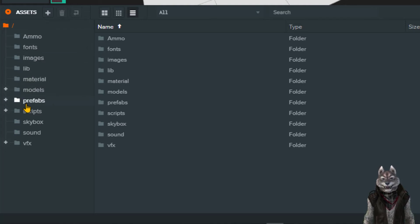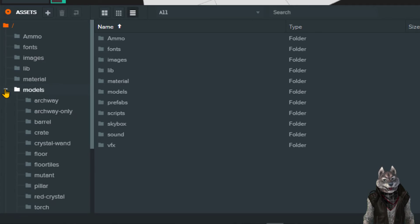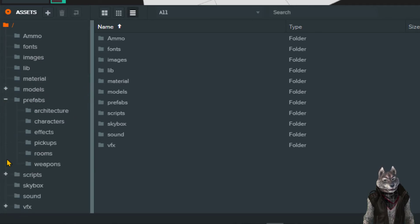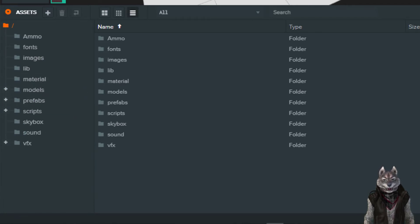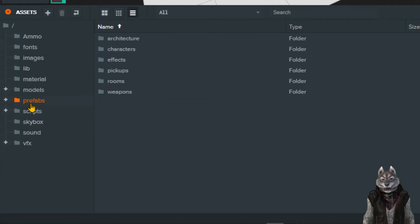Most of these directories contain contents that support our two most important core directories. These two important directories are prefabs and scripts.